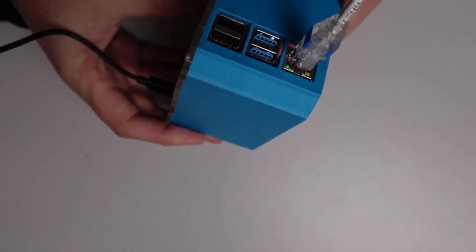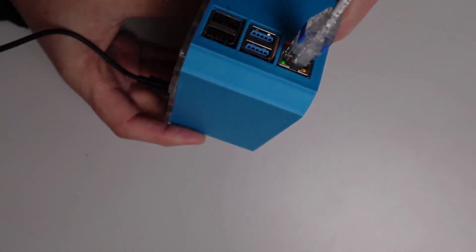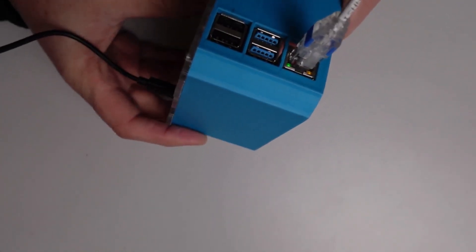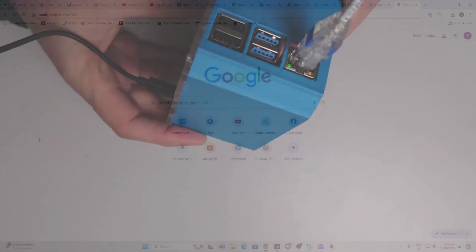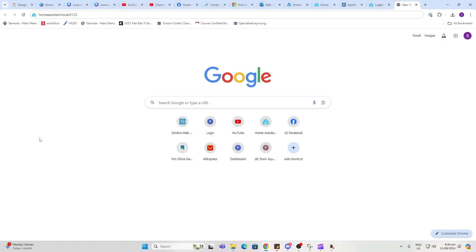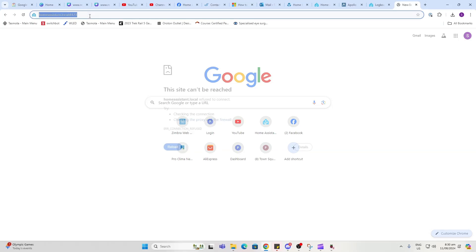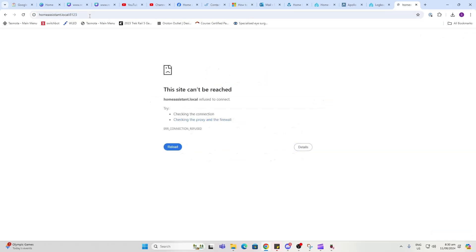Now we're going to go to a computer connected to the same network as the Raspberry Pi. We're going to type in homeassistant.local:8123 and enter. Now this does take a while to start up for the first time, so you may need to give it a chance.